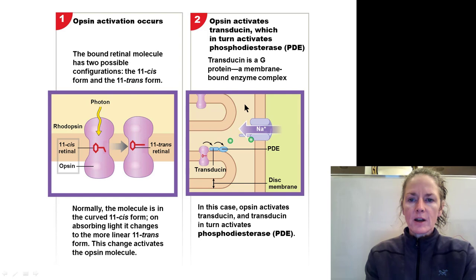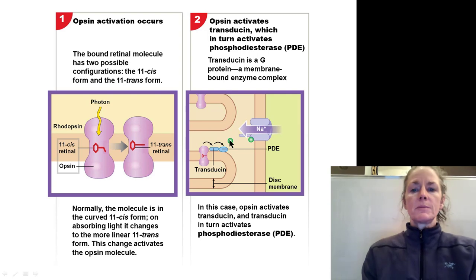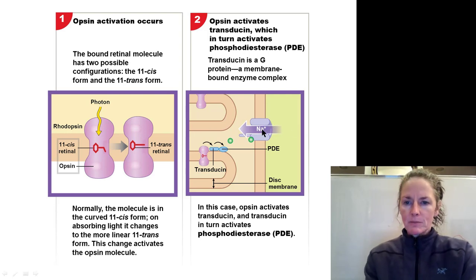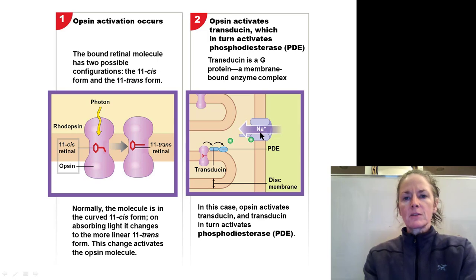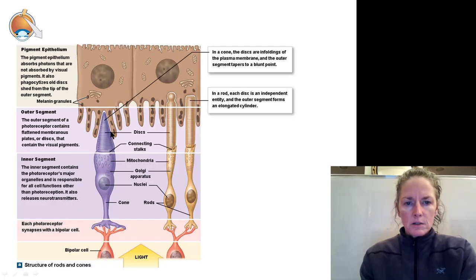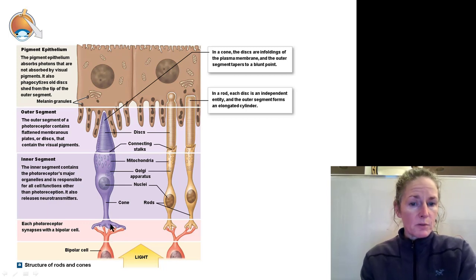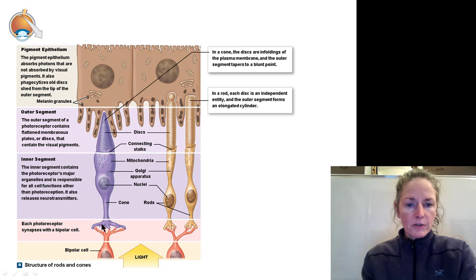But as soon as we activate phosphodiesterase — via the transducin G protein cascade — that will un-cyclize the cyclic GMP into GMP, which no longer binds to the sodium channels and they close. The dark current stops, and the membrane voltage hyperpolarizes back toward negative 70 millivolts. The other key point: when photoreceptors are not being stimulated, they constantly release glutamate to the bipolar cell. As long as the bipolar cell is receiving glutamate from the photoreceptor, that signals no light is being detected.